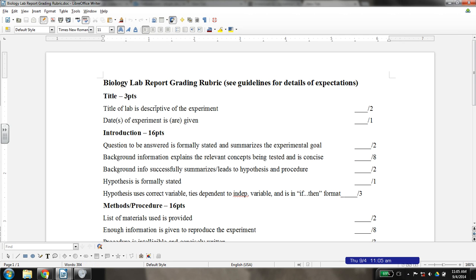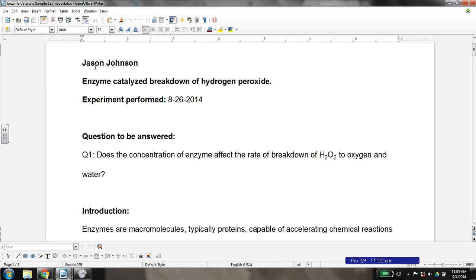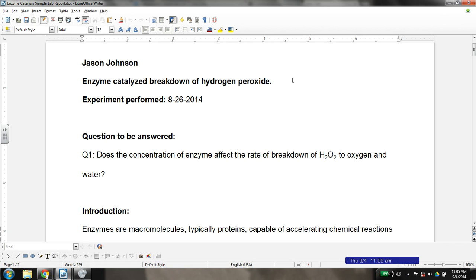First off, your title and date account for three points of the lab report grade. Here in this particular lab report, we can see that I've got my name on it and that I've given it a title — which is a bit of a dry title: Enzyme Catalyzed Breakdown of Hydrogen Peroxide. While it's nice to make catchy titles, generally we want to avoid that in science writing. Science writing is not about humor and wit and style; it's really about conveying information directly and with as little fanfare as possible. So give your title something specific to the experiment.